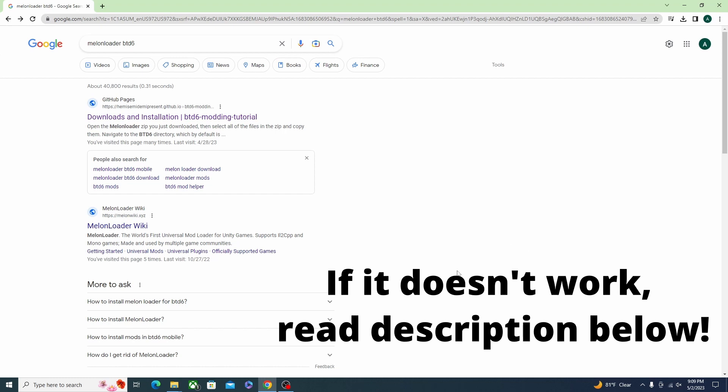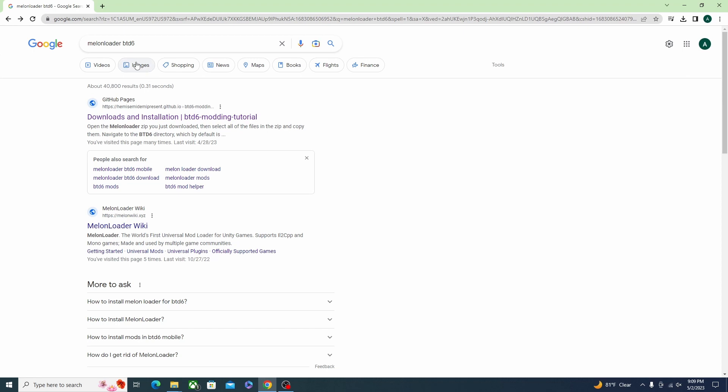What's poppin everyone, it's Big Bad with another video. Today we're going to show you how to download mods. You're just going to want to look up MelonLoader BTD6 on Google and it should be the first link.